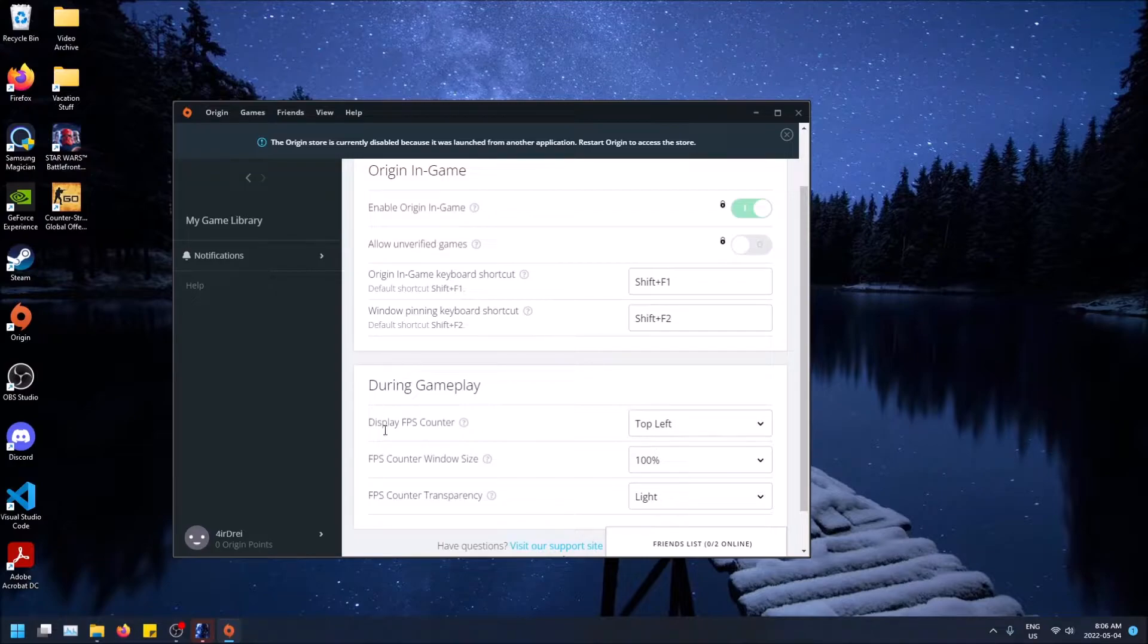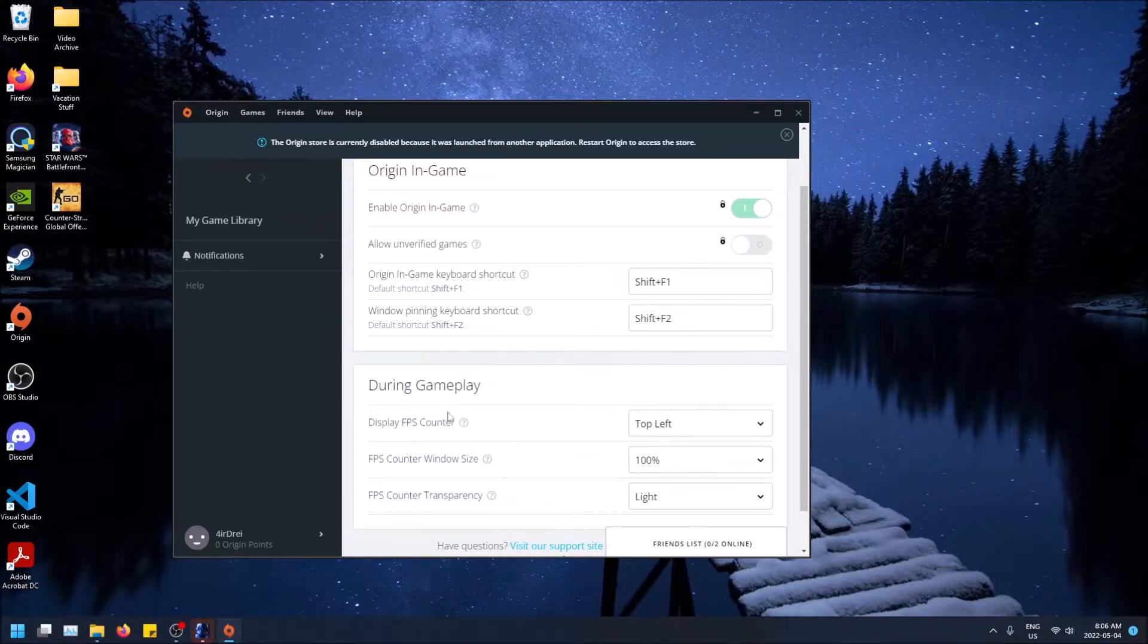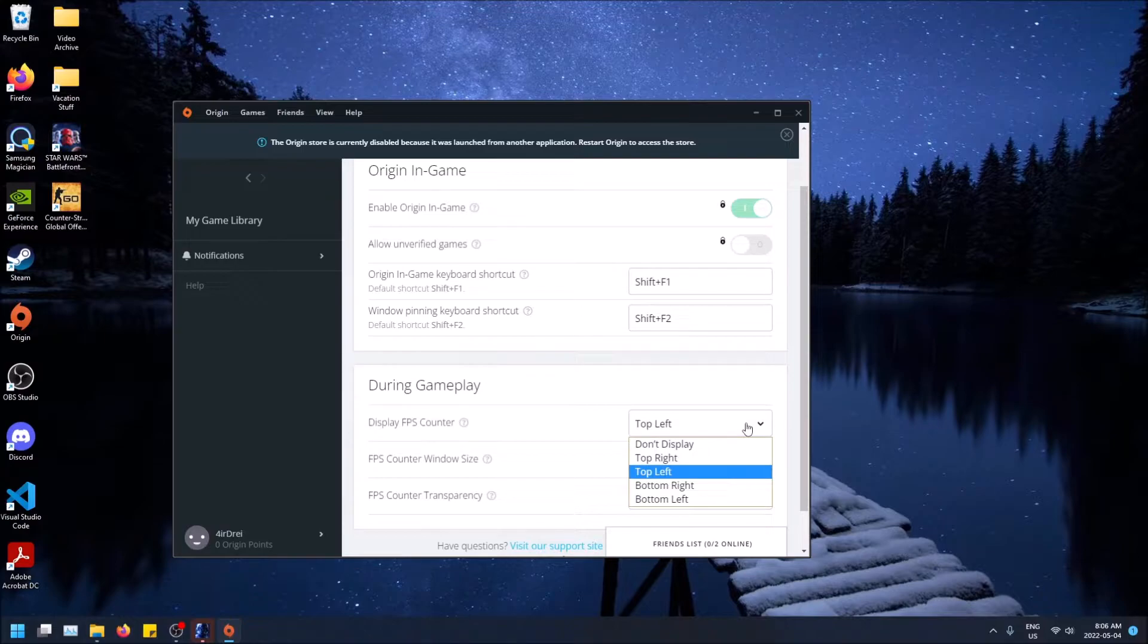So you can change the orientation, show it in the top left, top right, bottom left, bottom right.